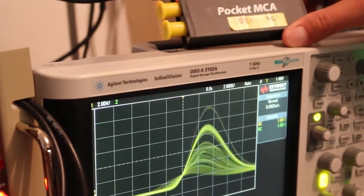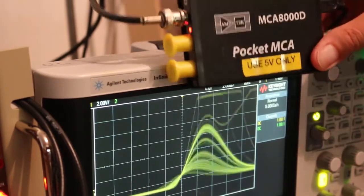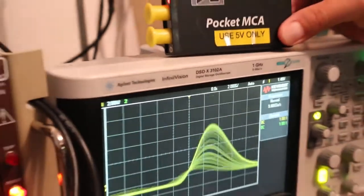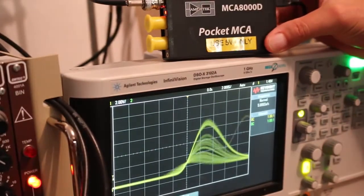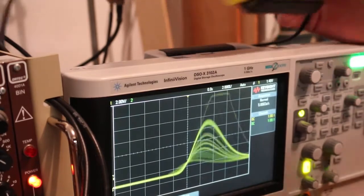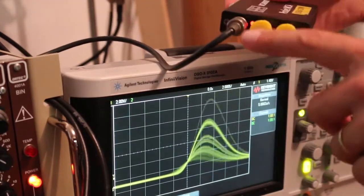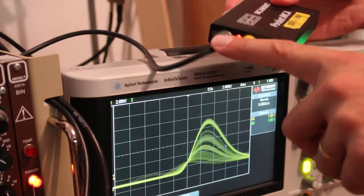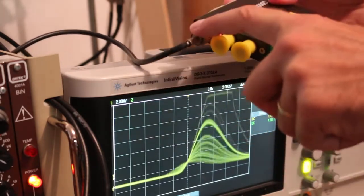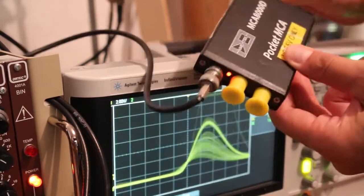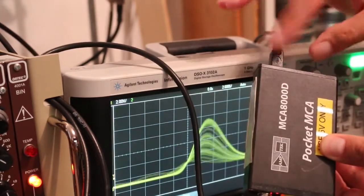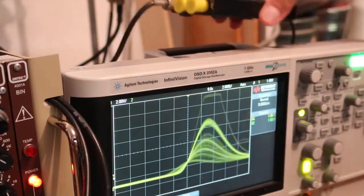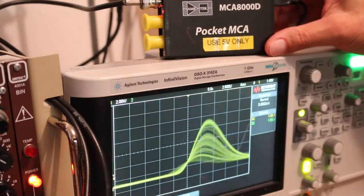The data acquisition box is this one here, the black box here called the pocket MCA. What we have going into one side is the signal directly out of the amplifier. So this signal here is being sent in here too. And the other side, you can see it right here, is a USB cable that goes on into the laptop there.